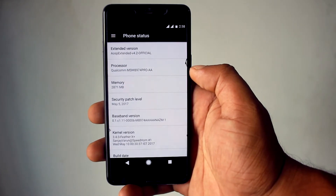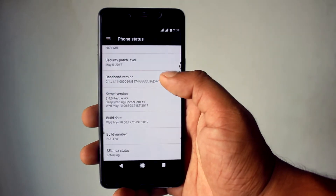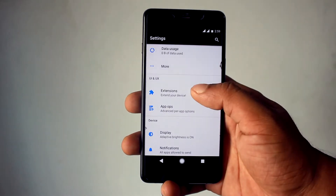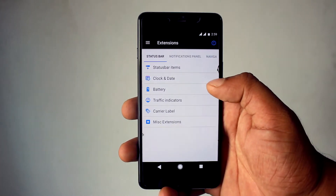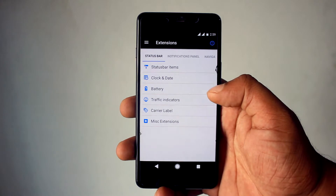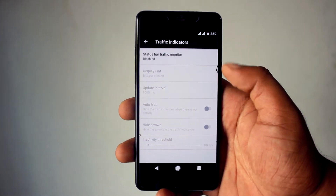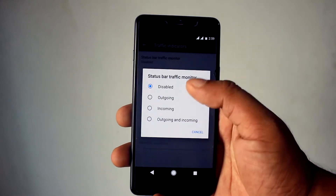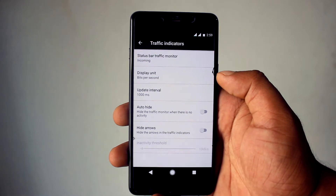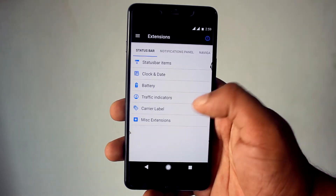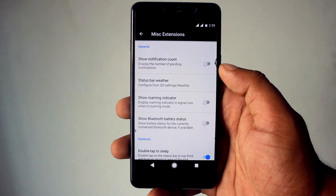This ROM is merged with the May 2017 patch, which is the latest patch. In the settings menu you will get an Extensions option. Here you will find firstly Status Bar, where you can customize your status bar items, clock and date, battery for changing the battery icon and text. You will find ticker for increasing or decreasing the font size, traffic module for data usage, and MISC extension for showing notification count and brightness control, double tap to sleep, etc.